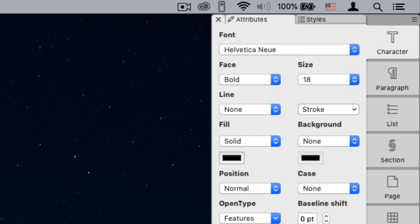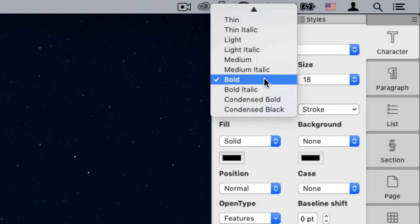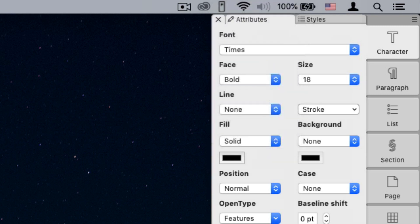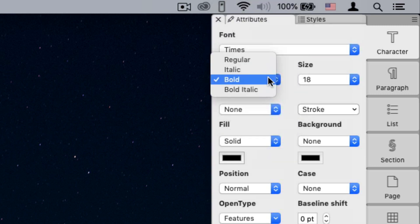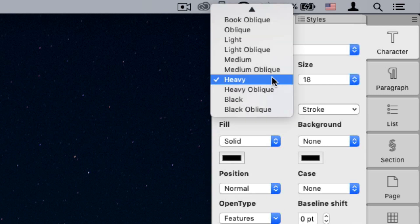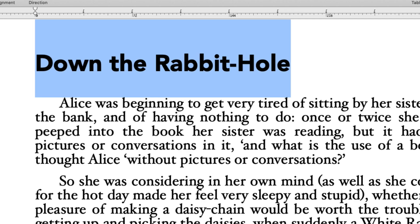For example, a font like Helvetica Noe comes with 14 faces, but a font like Times only comes with 4 faces. Some fonts, like Impact, come with only one face. Choose a different face name to apply that face to the selected text.